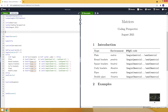Hi guys. In this video I will talk about matrices in LaTeX. To show you what type of matrices we can create, I prepared a small table. In this table, you can see the environment needed for each type. To be able to use this environment, we need to call the package amsmath by using the \usepackage command in the preamble.